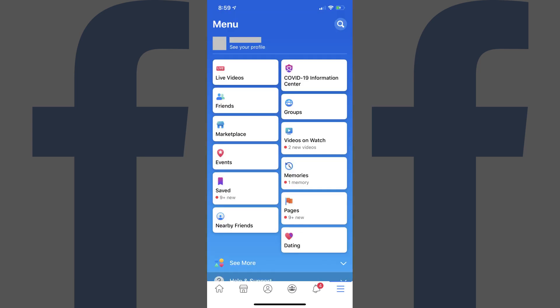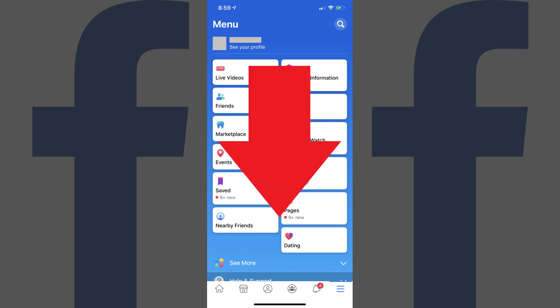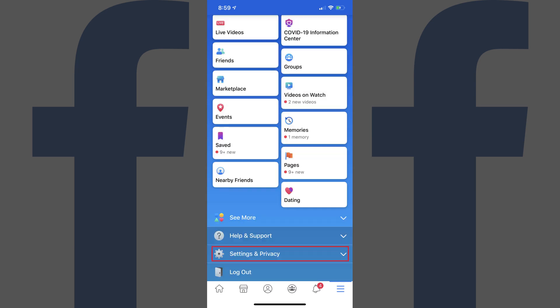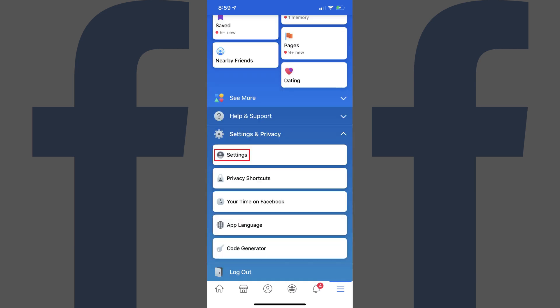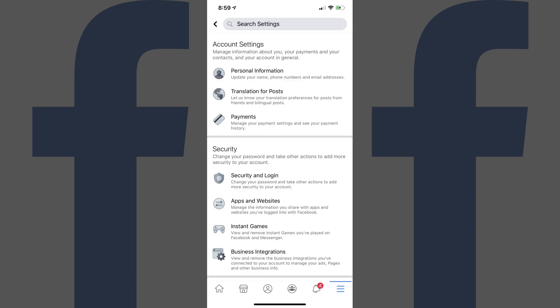The menu screen is displayed. Step 2: Scroll down and then tap to expand Settings and Privacy. Tap Settings in the expanded menu. You'll be taken to the Account Settings screen.